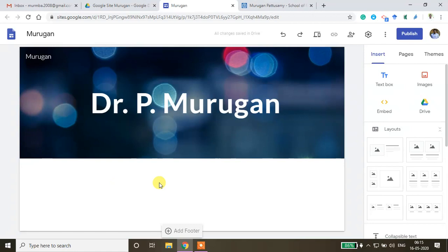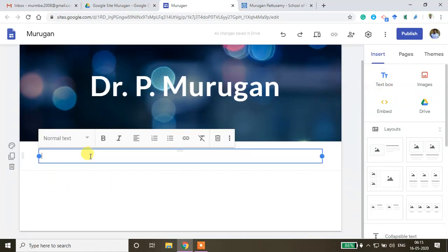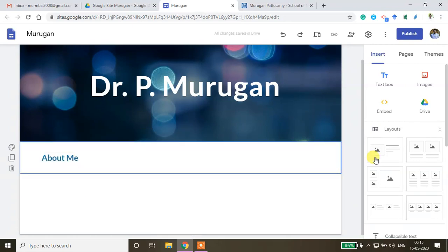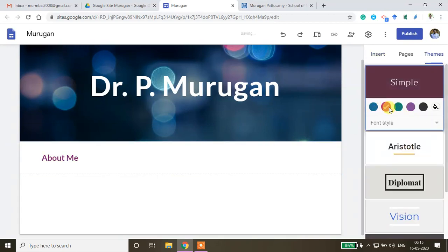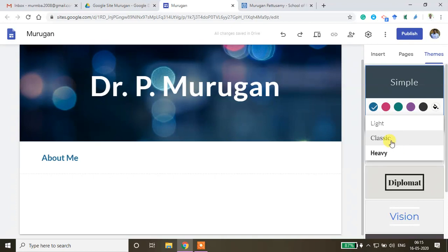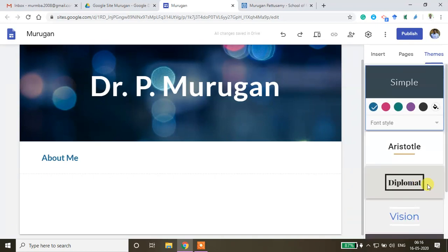To add content on the home page, click the text box to insert it. I'm creating an 'About Me' section in bold with a sub-heading format. If you want to change themes or background colors, you can select any color you like or customize it. You can also change the font style using Light, Classic, or Heavy options.